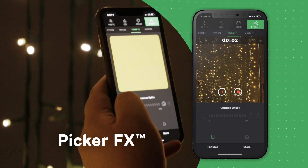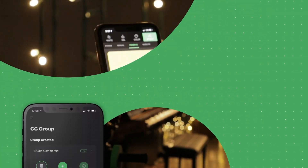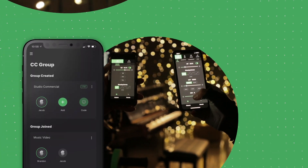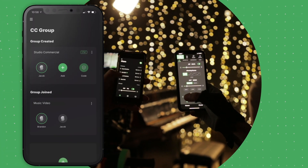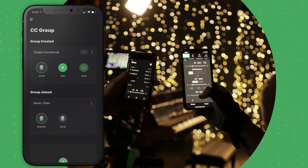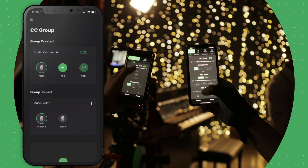Finally, after setting your scene, share diagrams and control with other members of your crew by using the CC Collaboration Group tool so that everyone can work together.